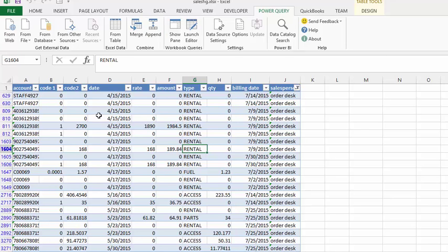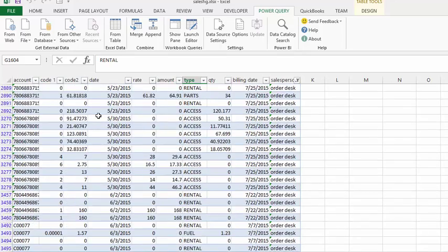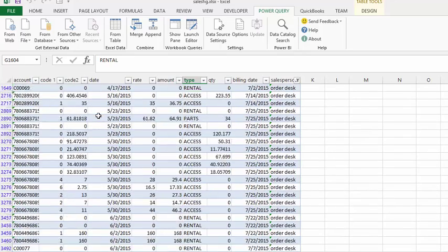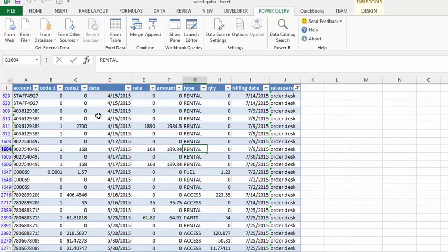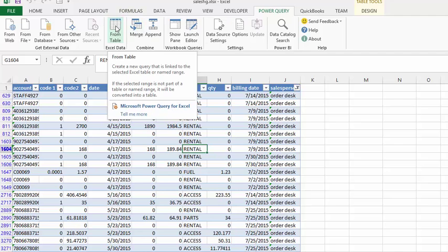I have a table on my screen here that has thousands of records on it. So I am going to click on the Power Query, clicking from a table.